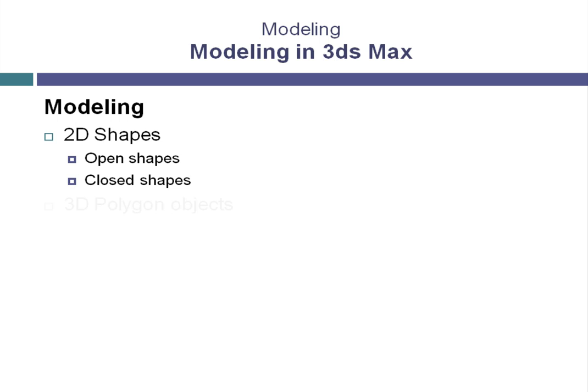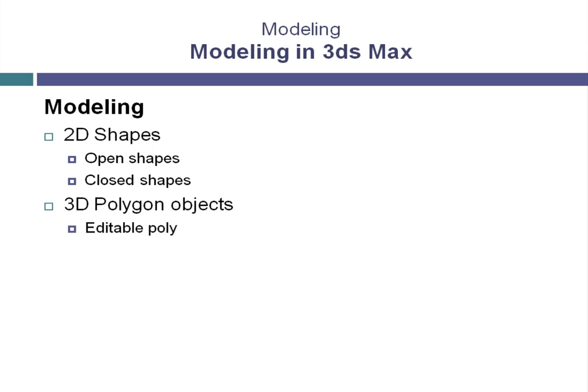Then we'll move into working with 3D polygon objects, starting out with something called editable poly. The poly modeling technique offers an extreme amount of efficiency.